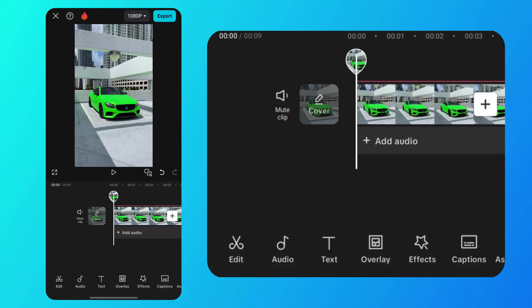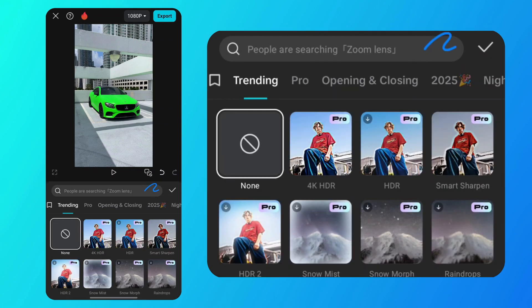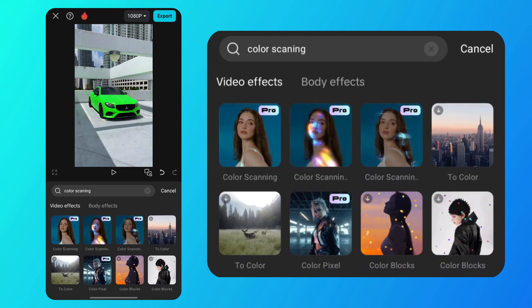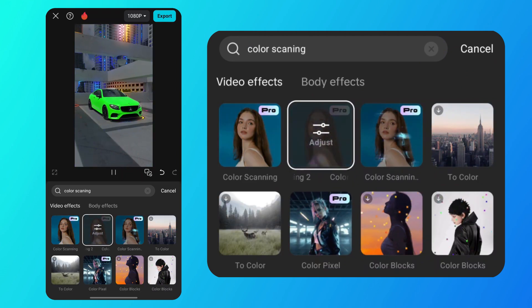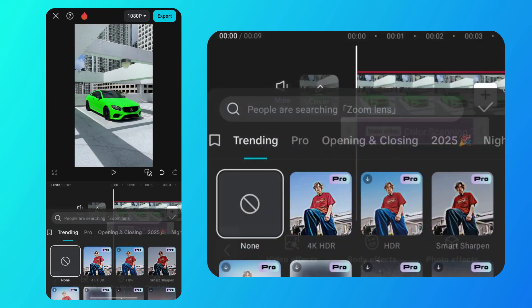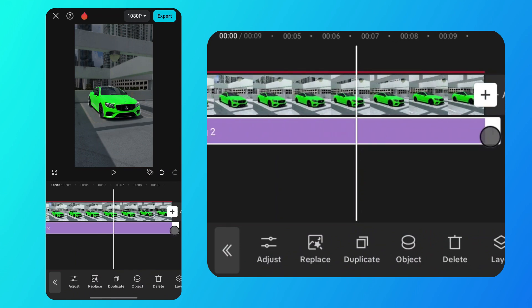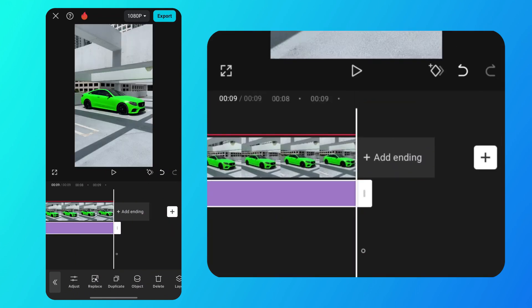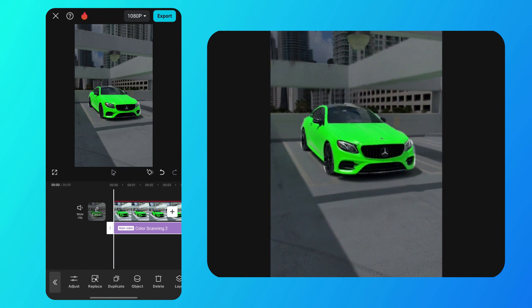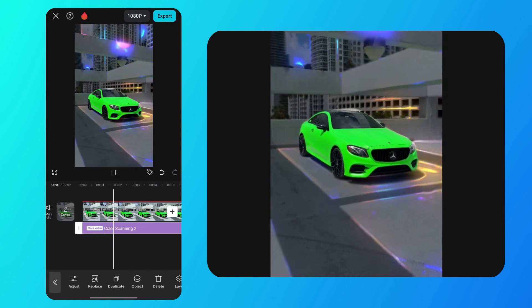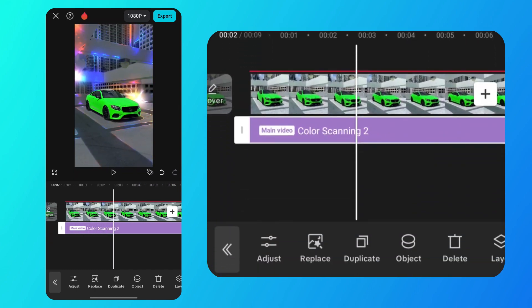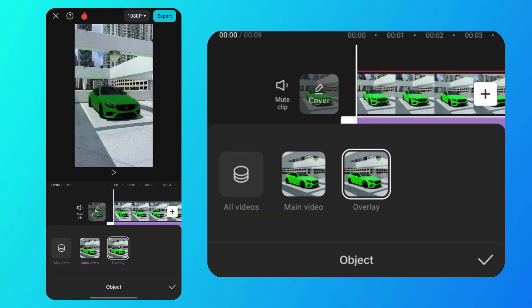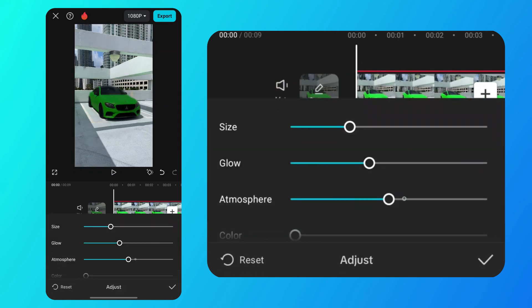Now go to the effects tab and in video effects type color scanning in the search bar. Then choose one of the first three effects. Save and then align it with your video. Now the effect looks like this. If you want it applied only to the object in the video, tap object, select overlay video and save. Then go to adjust to fine tune the settings to your liking.